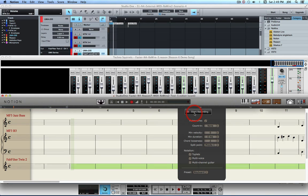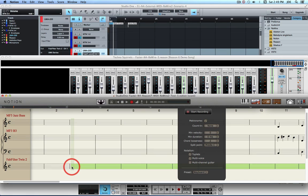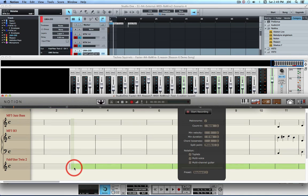It's useful to note that you want to click on the track or the staff in Notion 4 to which you want to record the incoming MIDI, because the one that's selected at the time you press the Start Recording button is the one that's going to record the MIDI. The MIDI coming in will appear initially in Piano Roll format, but as soon as the recording stops, it will convert automatically to music notation.